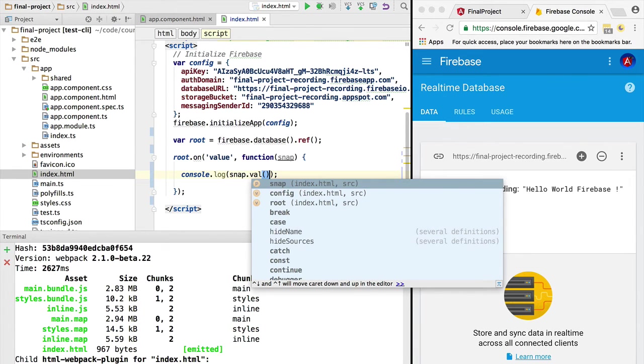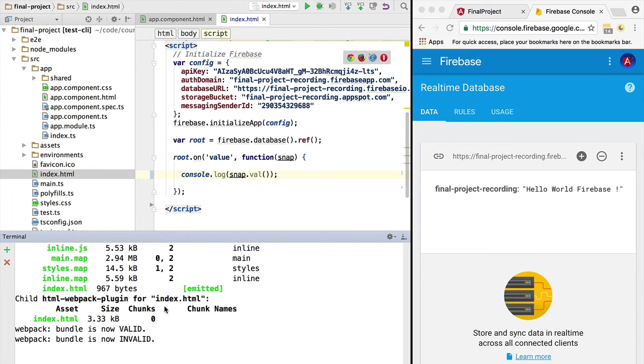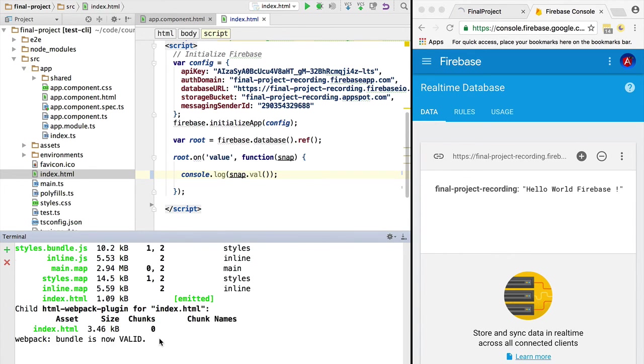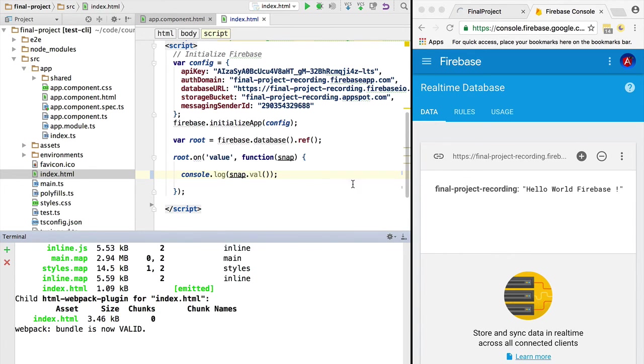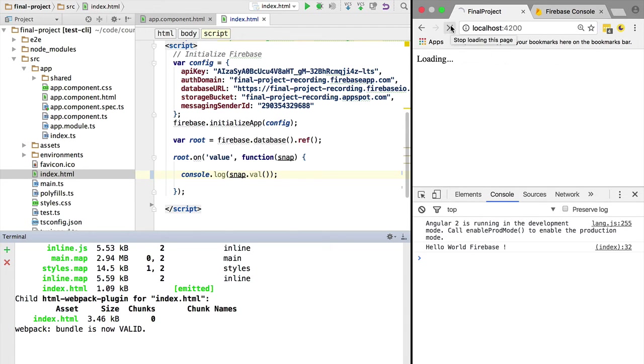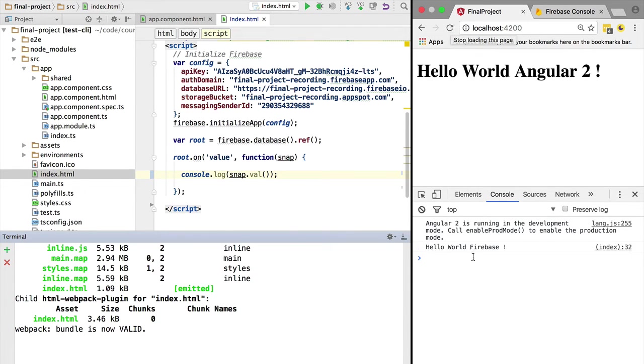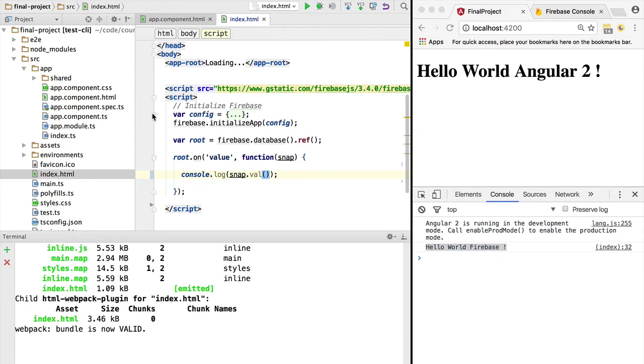We have the Angular CLI running. We hit Ctrl+S to save and the bundle is now available. We refresh the application and hello world Firebase shows up on the console. We have done our first Firebase query!